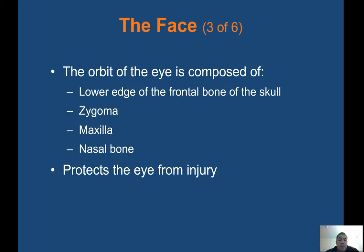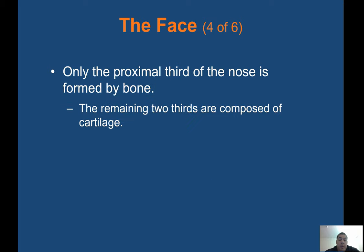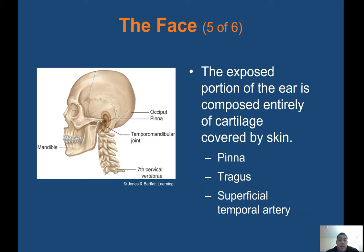The only movable bone in the head is the mandible — your jaw. The maxilla is right above your upper lip. Your zygoma is basically your cheekbone, and then you have your nasal bone near your nose. The orbit of the eye is composed of the lower edge of the frontal bone of the skull — zygoma, maxilla, nasal bone — which protect the eye from injury. Only the proximal third of the nose is formed by bone; the remaining two thirds are composed of cartilage. The exposed portion of the ear is composed entirely of cartilage covered by skin — the pinna.